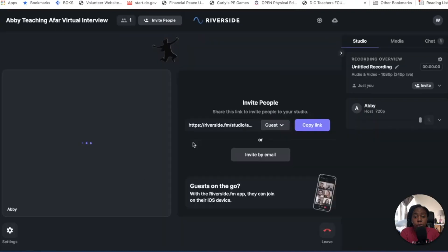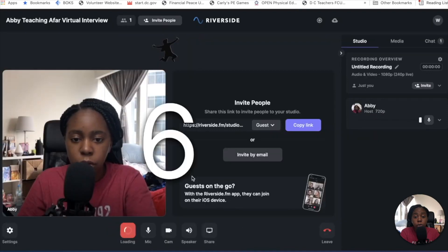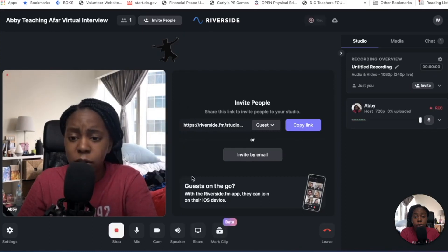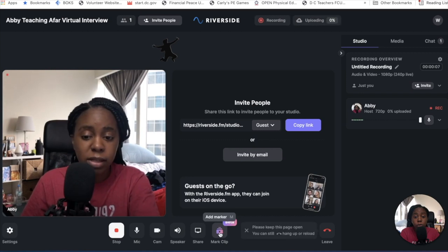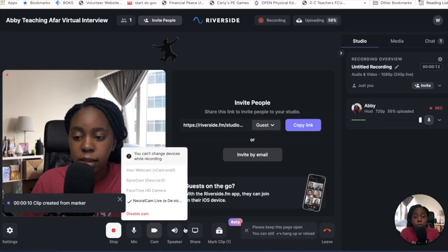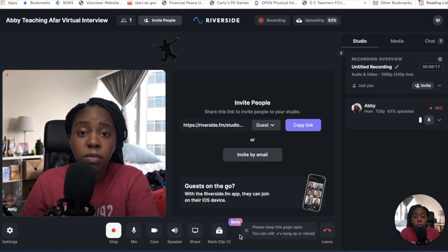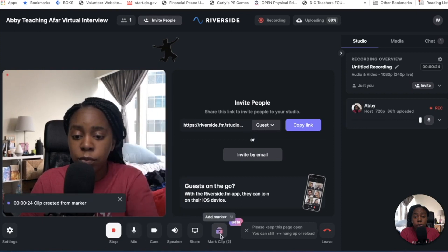I'm going to go ahead and just press record once more and show you what Clips does. Clips is another new feature that Riverside just released a couple of weeks ago. It allows you to mark an area — so if I said something really interesting or there was a key point that my guest said and I wanted to make sure I had that marked, I can just mark the clip right there. It creates a marker so I can go back and find that exact clip to create short videos or short audio clips to post to social media.